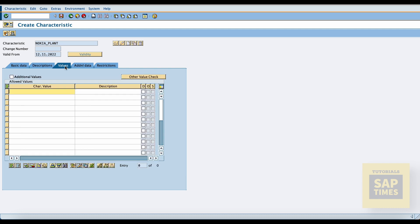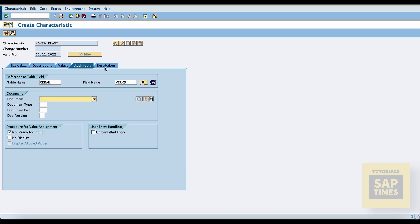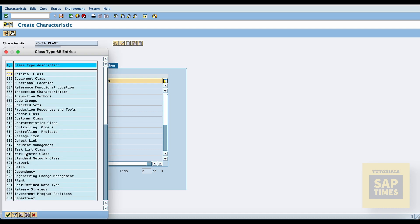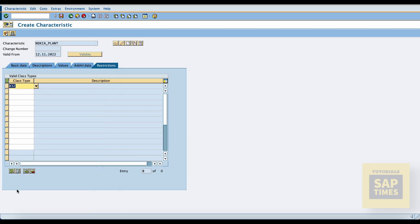The system automatically fills in the character status. Now select the value assignment — if you select multiple values, the same release strategy can be used for multiple plants. Go to the values tab and enter the plant code. Finally, go to the restrictions tab and enter the class type. Now save this characteristic.